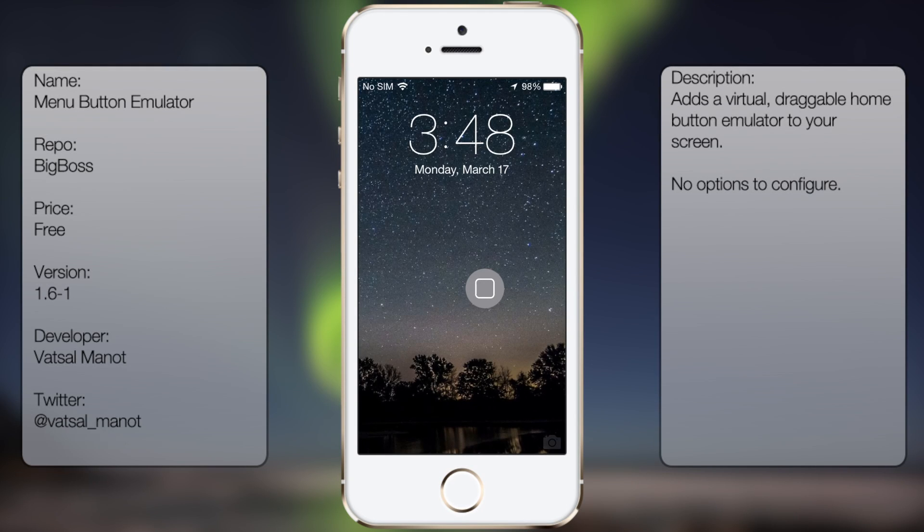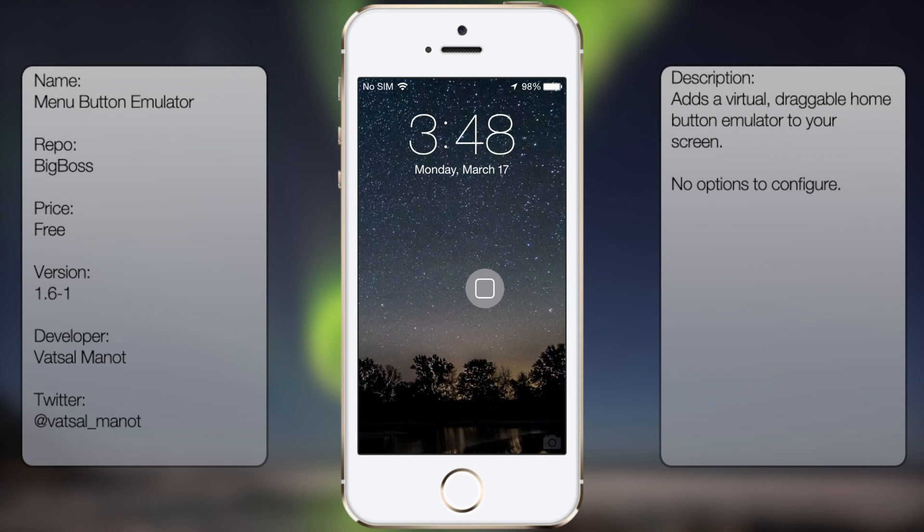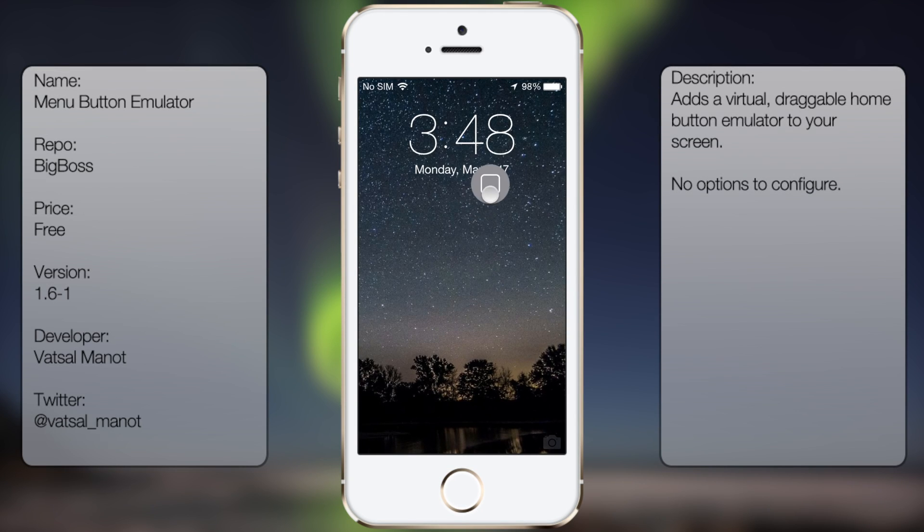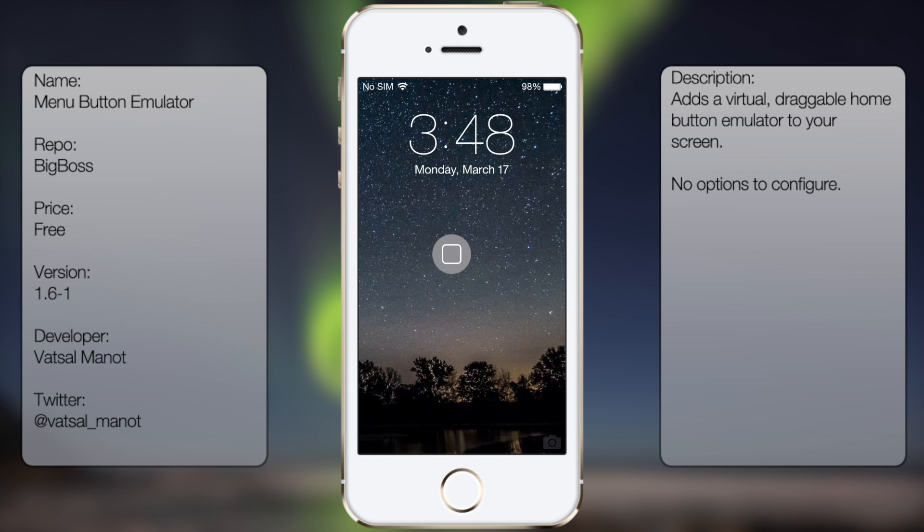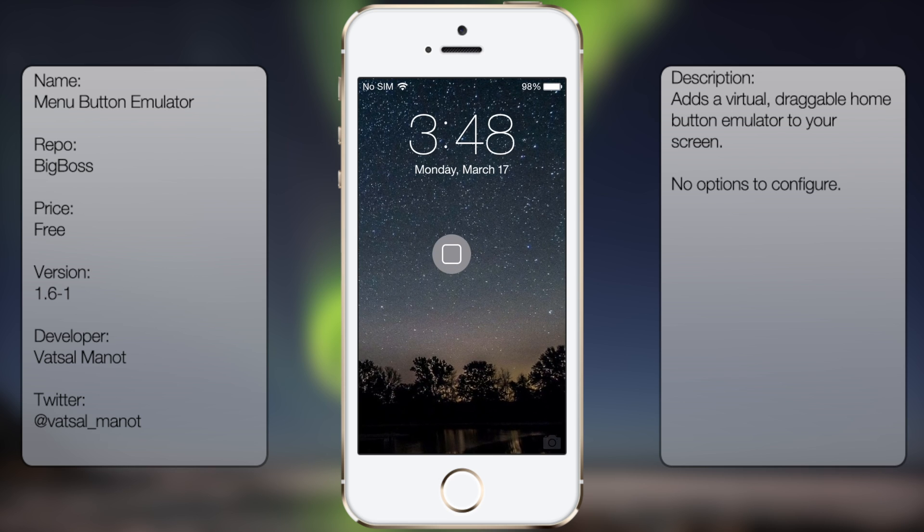What's up guys, in this video I'll be talking about Menu Button Emulator. It's a new tool you can see that allows you to have a home button emulator anywhere on your iDevice, like so.